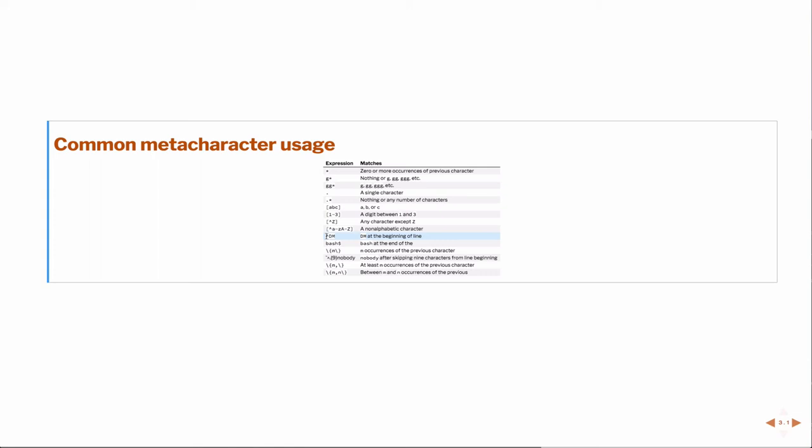So in this case, I'm trying to match DM at the beginning of a line. Likewise, the dollar sign means the end of the line. So in this case, I'm trying to match exactly the expression bash that occurs at the end of the line.